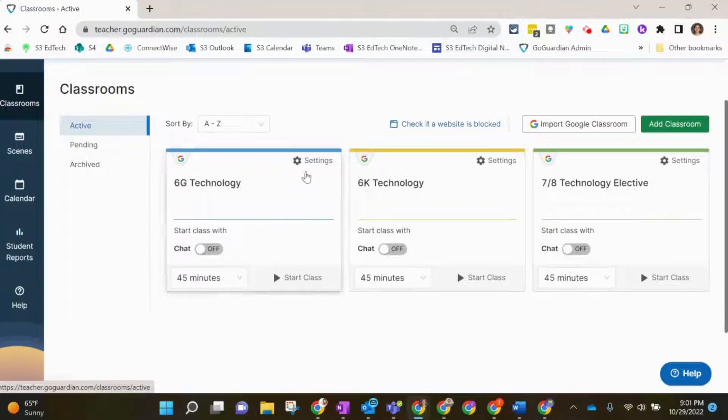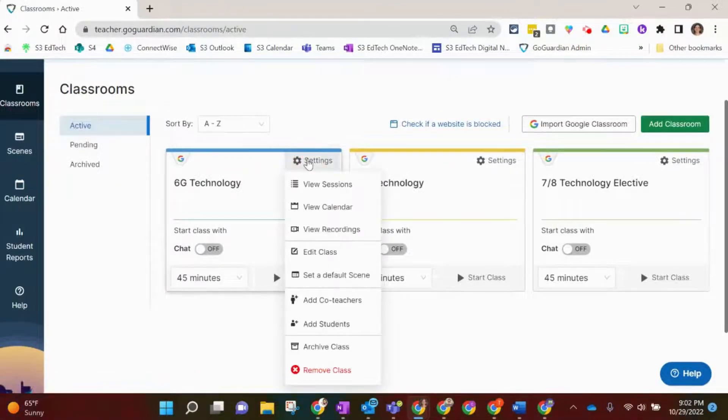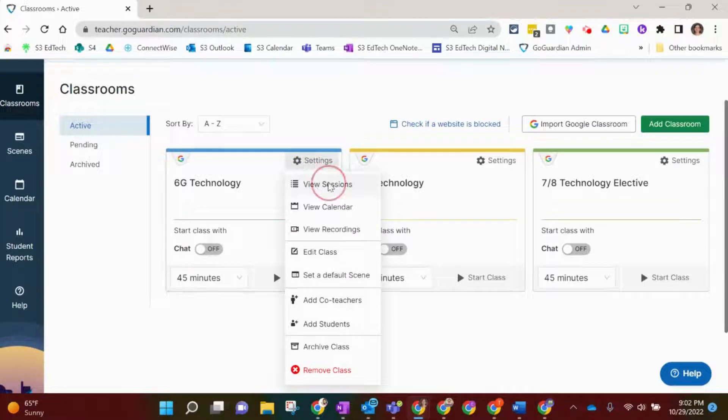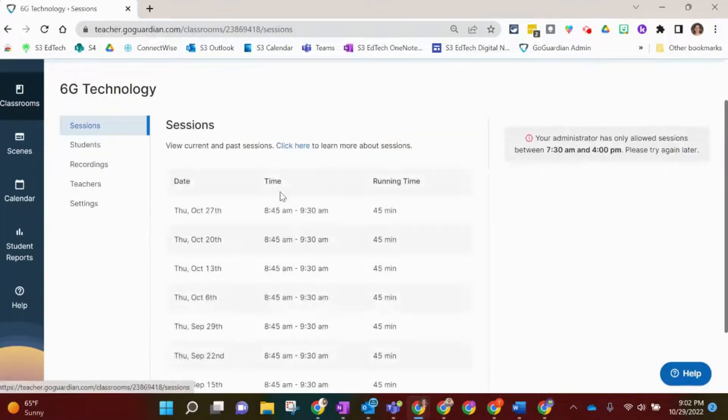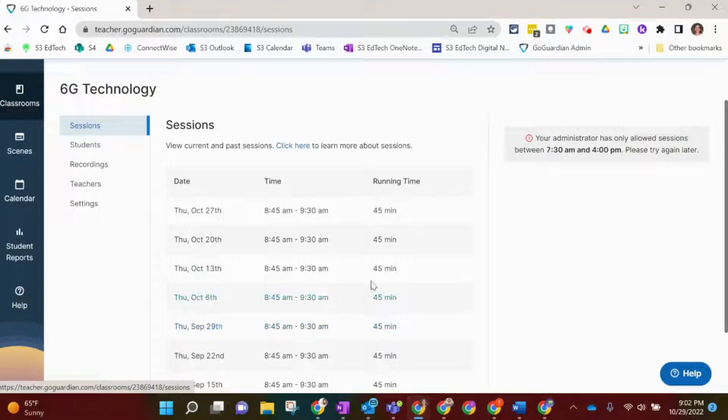We'll take a look—under Settings I can view Sessions, and here is a list of all the sessions that I have recorded previously when I administered this class.